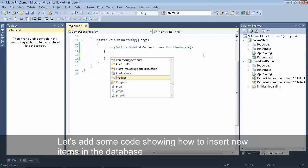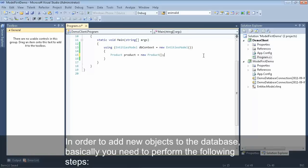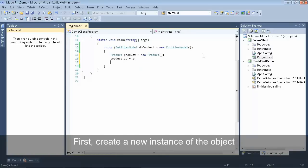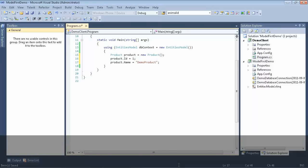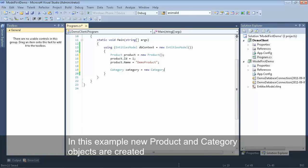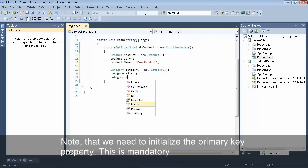Now that we have our context, let's take a look at how we can insert new items into the database. We'll start off by adding a new product. First, we'll create a new instance of our product, then we'll set the properties of our product object, making sure to set the primary key and give the product a name. Then we'll go ahead and add a new category, making sure to set the primary key for the category and give the category a name.